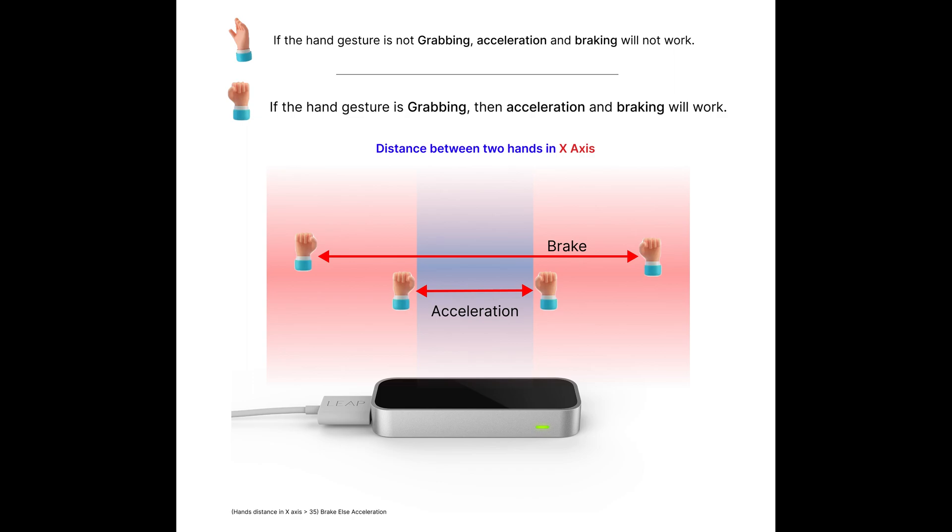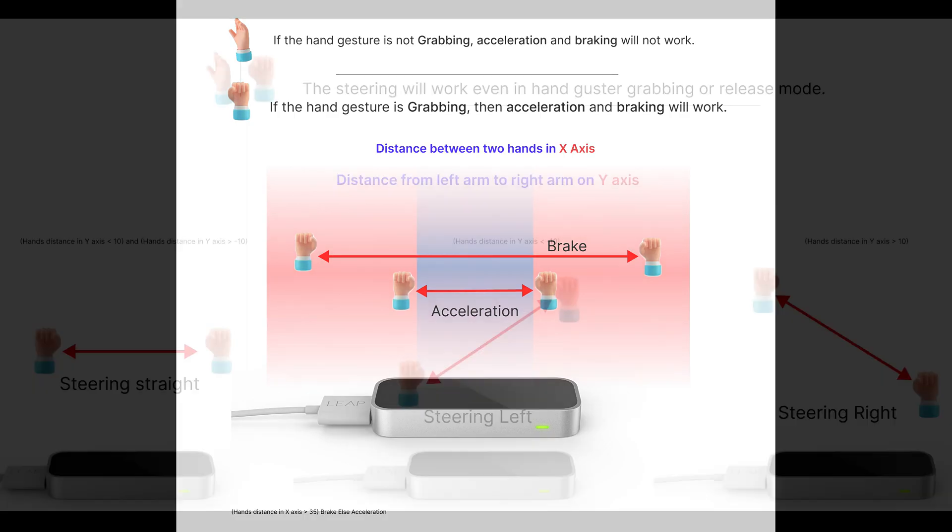If the user's gesture is in grabbing, then I check the distance between two hands in the x-axis. If the distance is less than 35, then I add acceleration, otherwise I add brake.